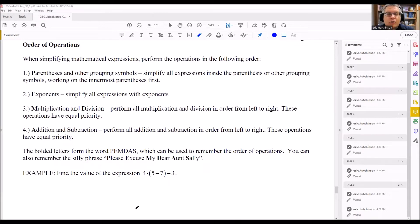Order of operations is one of the most important things you're going to learn because it can be used in multiple classes, not just math. It can also be used in sciences — anything where you're plugging a number into some kind of formula, you're going to be using order of operations. So it's important to understand how this works.